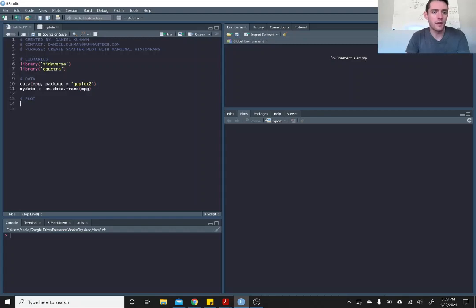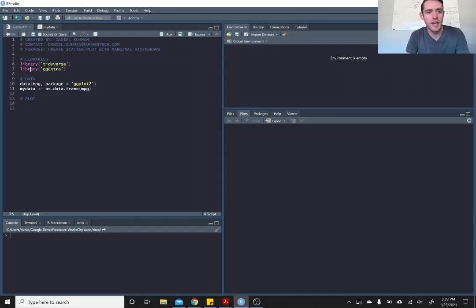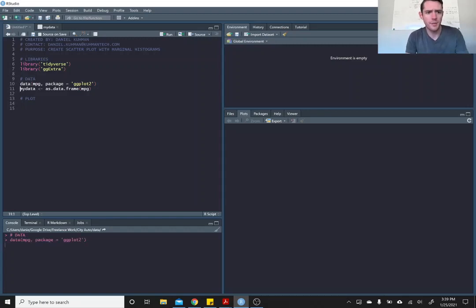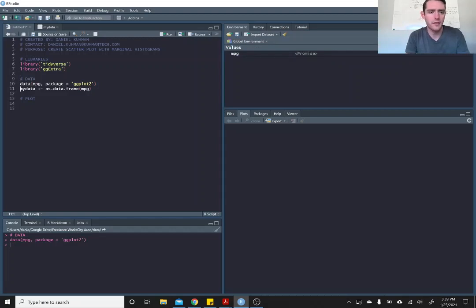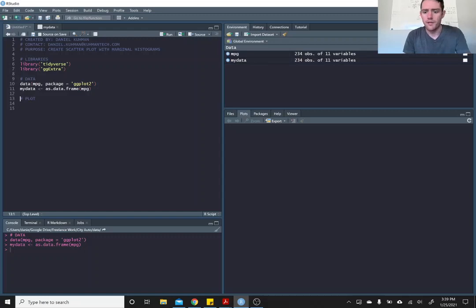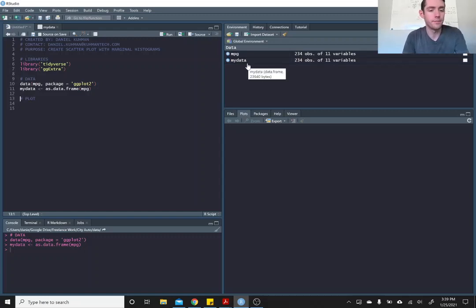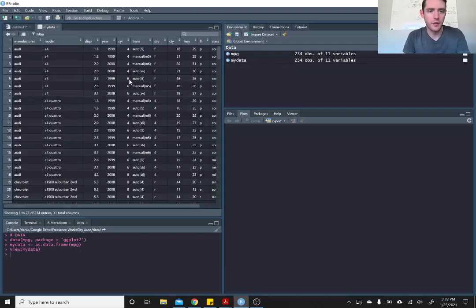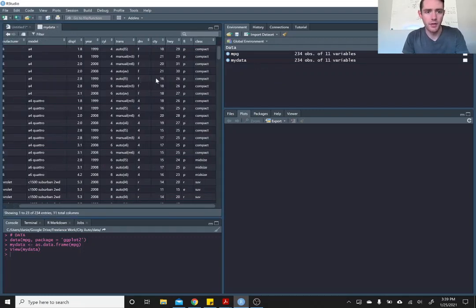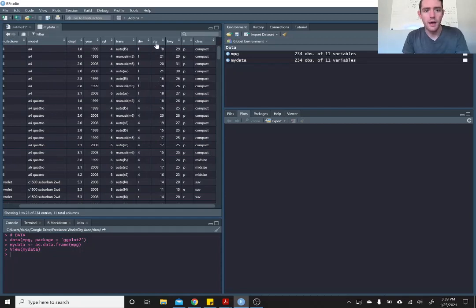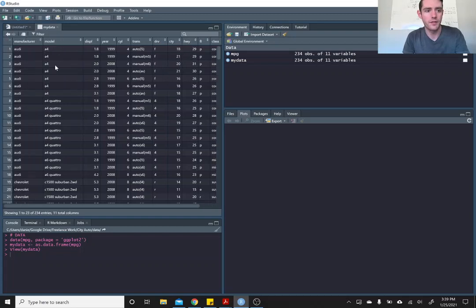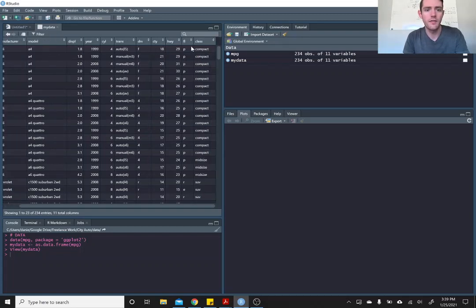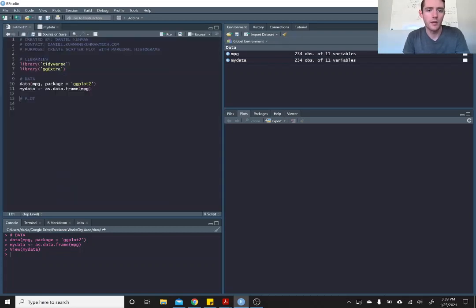I'm going to be using tidyverse, I really just need ggplot and ggextra libraries for this. I'm just going to pull this mpg data that comes packaged with ggplot for this video. I'm going to plot the cty and hwy, this is miles per gallon for each of these cars on the city and highway.